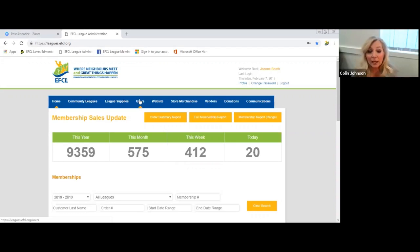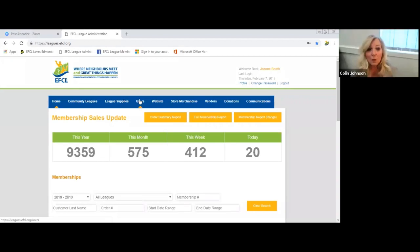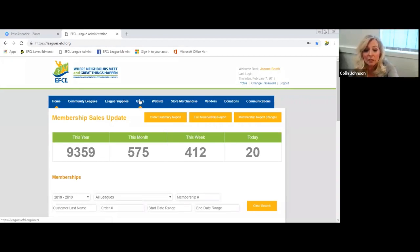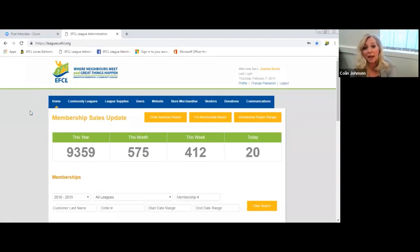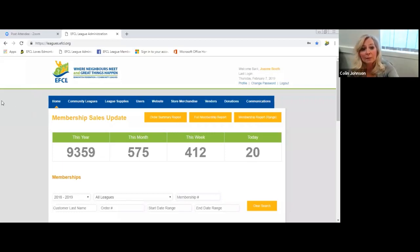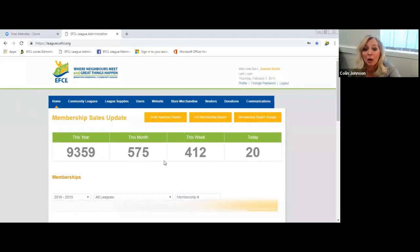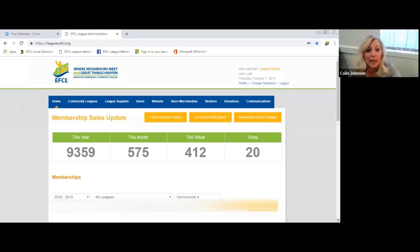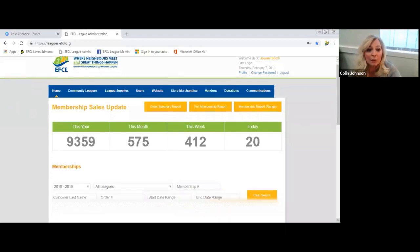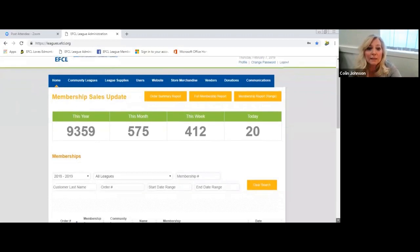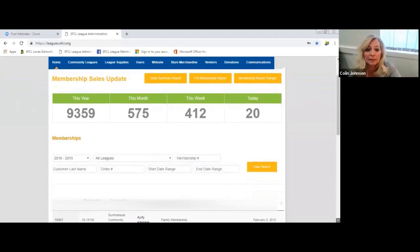If someone at your league's forgotten the password or nobody remembers what it is, that's okay, I can change that quite quickly. When you go on to the admin site you will get a page similar to what I've got displayed here. I have a few more tabs up here in the blue area than the leagues will have. I see for all community leagues, and when you log in you'll just see for your community league.